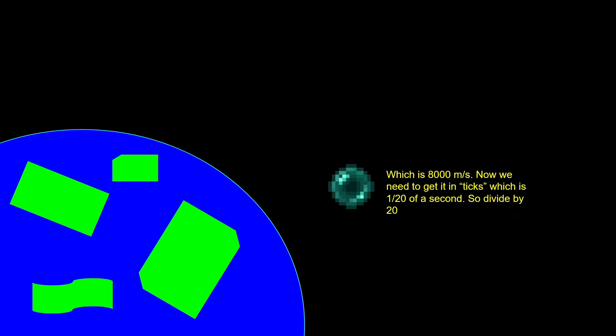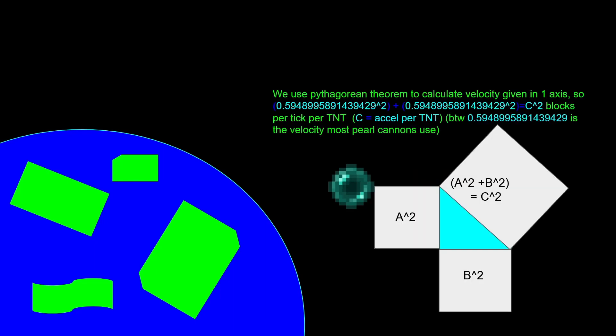You don't really need to get it in meters, it's just a lot nicer to do the math that way. 8 kilometers a second is 8,000 meters a second. Now we need to get in ticks, which is 1/20th of a second, so we divide the number by 20. Now we're left with 400 blocks per tick, which is 1 meter equals 1 block. Now we have to use Pythagorean theorem to calculate the velocity given in one axis as opposed to 2.